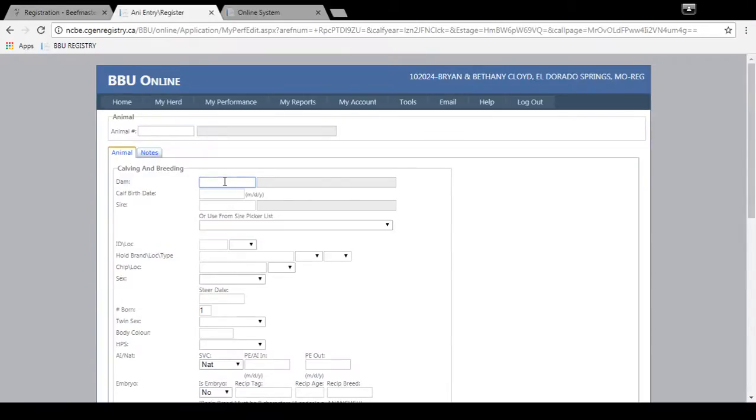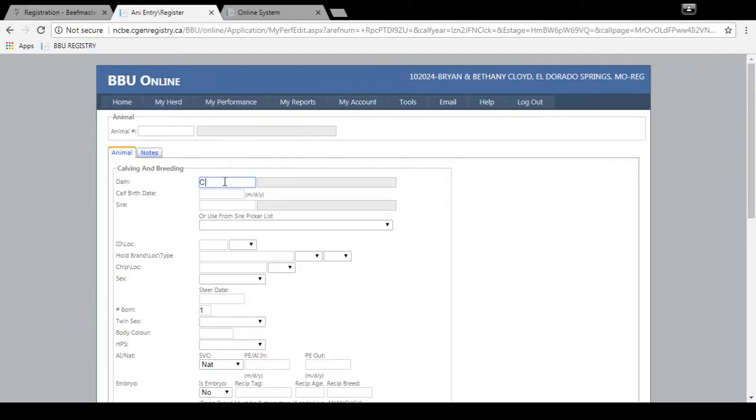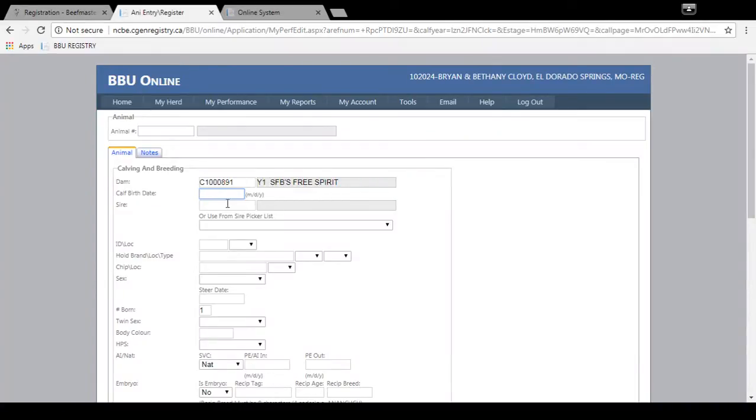From there I'm going to enter the calf's information. The dam certificate number is going to be entered here and it'll bring up the dam's ID number and name so you can verify it's the correct one.